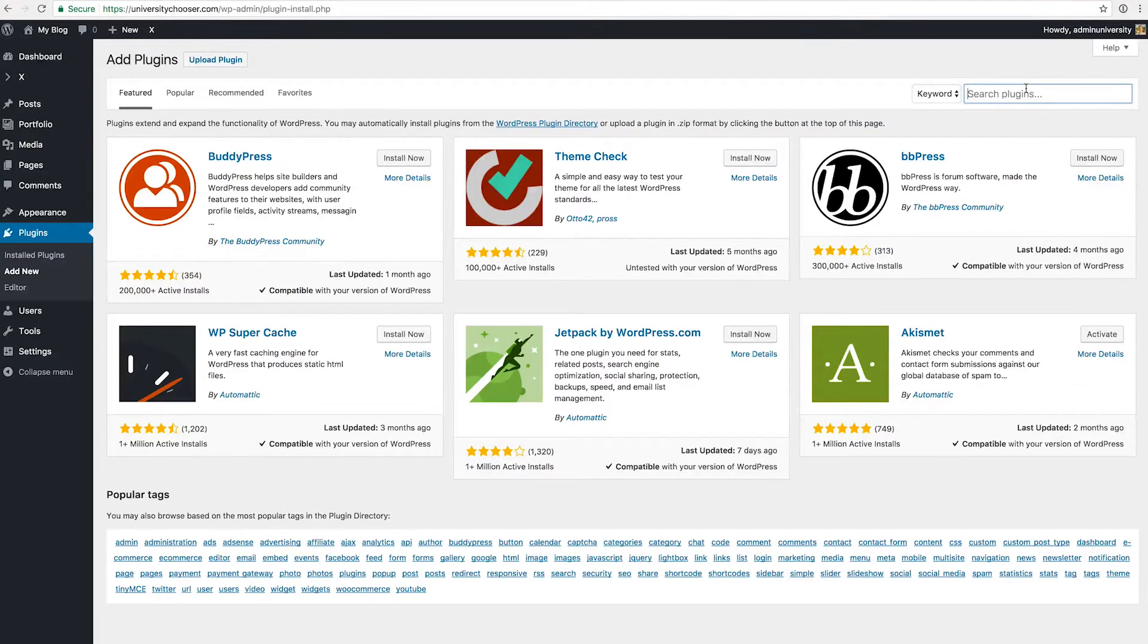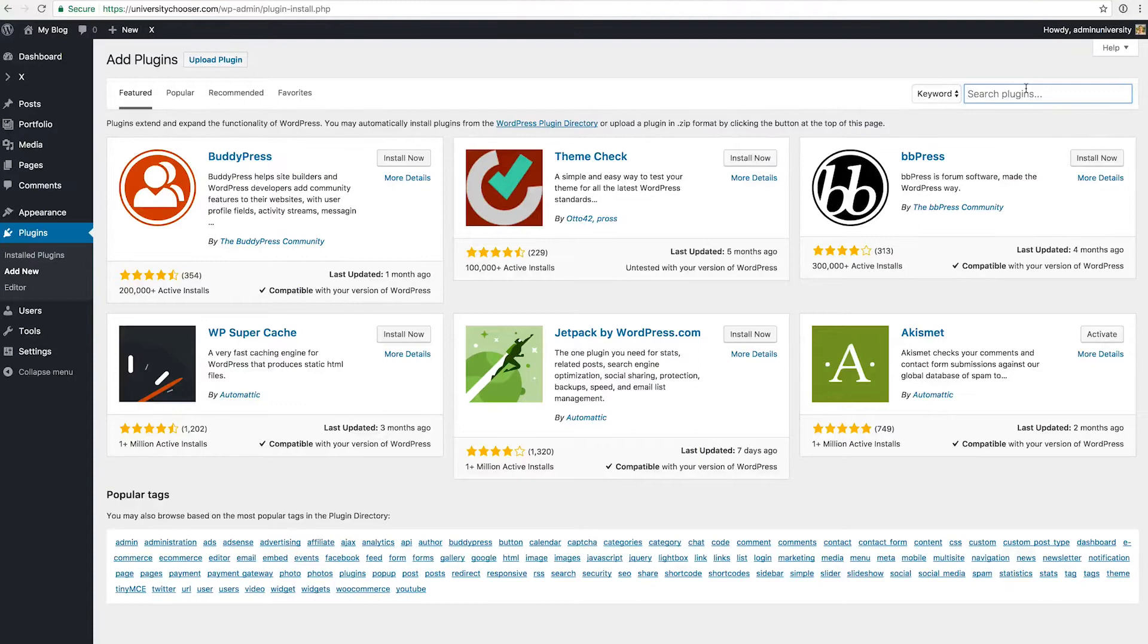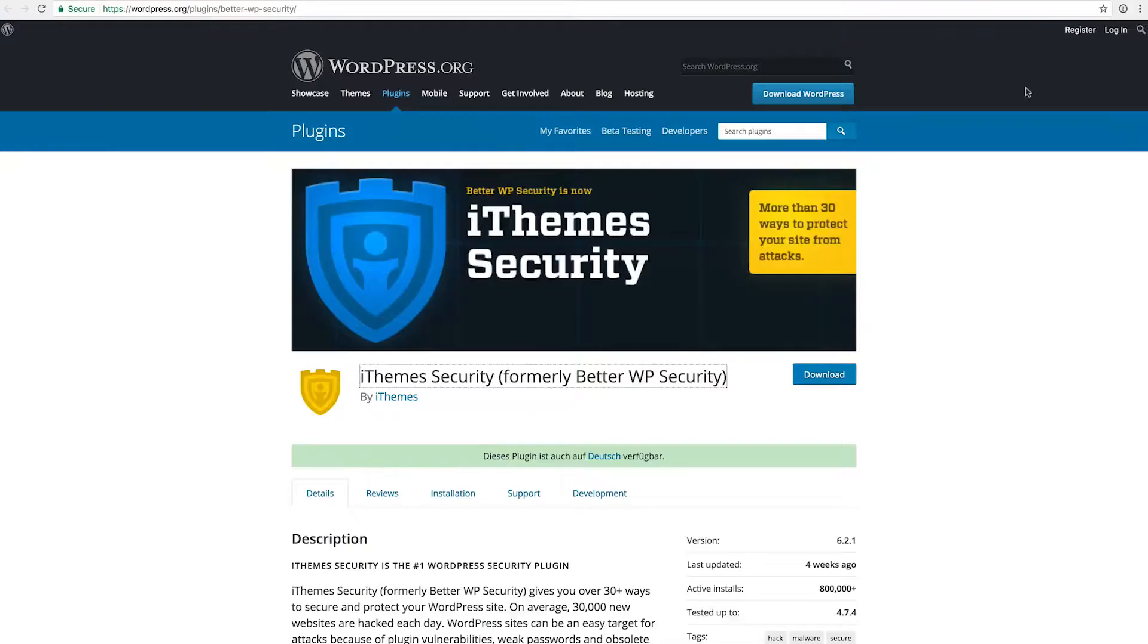I just search for the plugins that I want to use and then you have the whole directory to choose from. But there are a couple of plugins that I want to focus on today.